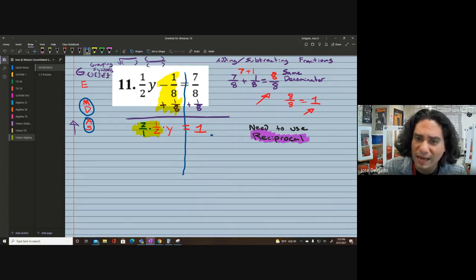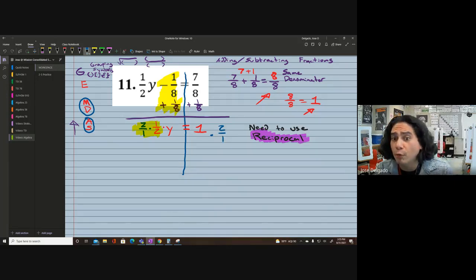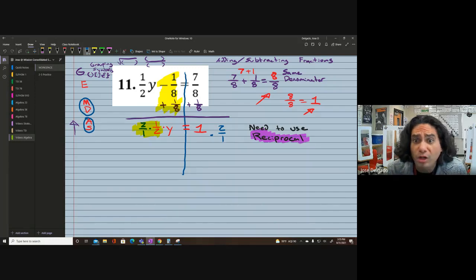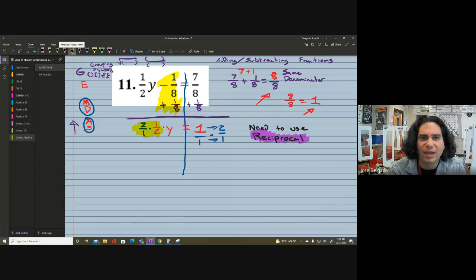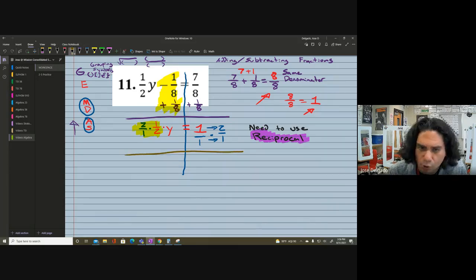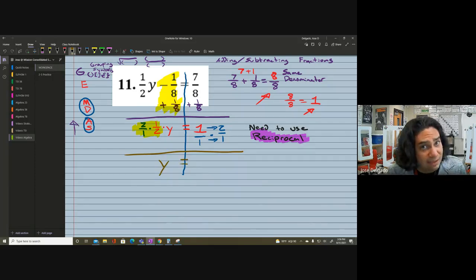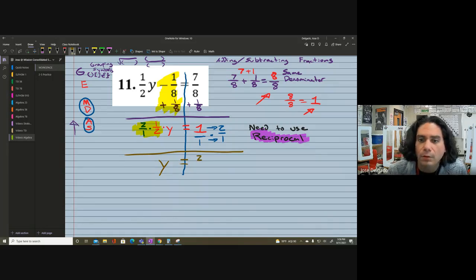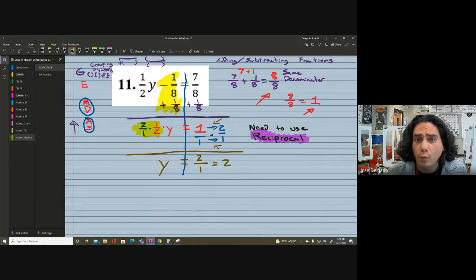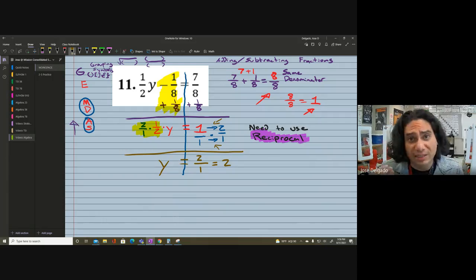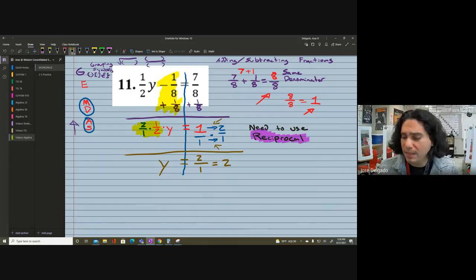The opposite of multiplying by a fraction is to multiply by the reciprocal — that's the vocabulary. Whatever we do to one side, we have to do to the other side. On the right side, any whole number multiplied with a fraction gets put over one and we multiply straight across. One times two is two for the numerator, one times one is one for the denominator. Two divided by one simplifies to y equals 2.